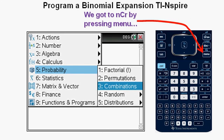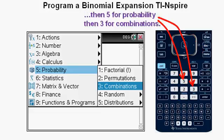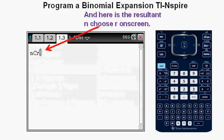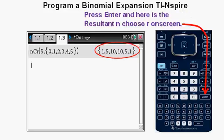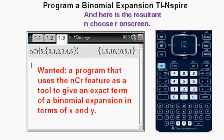In the prior video, we concentrated on using the NCR or NChooseR feature, accessed by pressing Menu, then 5 for Probability, then 3 for Combinations. Here is the resultant NChooseR feature on screen. From here you can enter the N value — in this case 5 — with 0 through 5 in commas, press Enter, and get the coefficients of the expansion. What I wanted to do is write a program that would go beyond this, one that would use the NCR feature to give an exact term of binomial expansion in terms of X and Y.